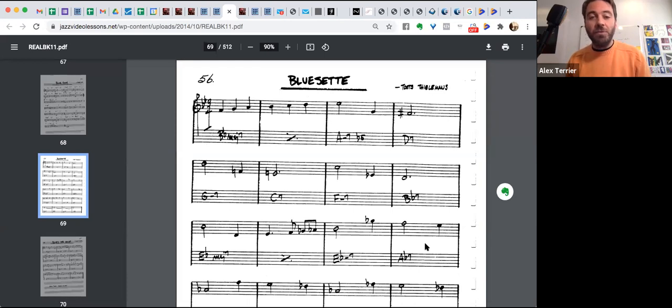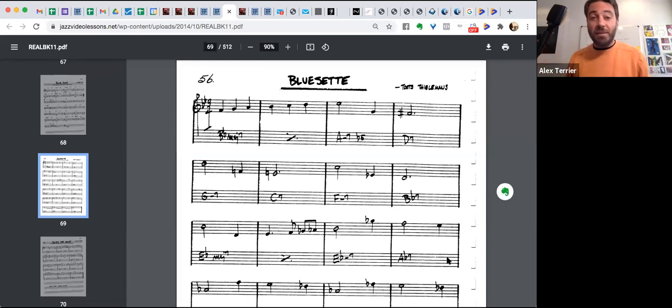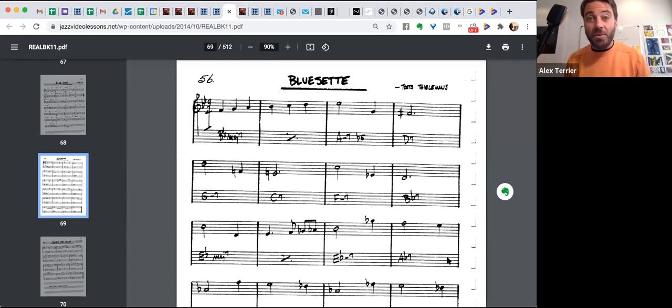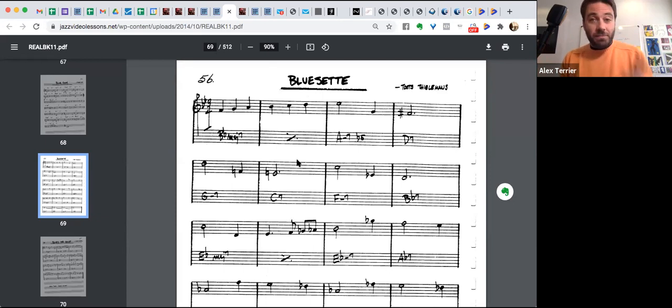So you have to understand that. And then that makes it easier to memorize. Okay.